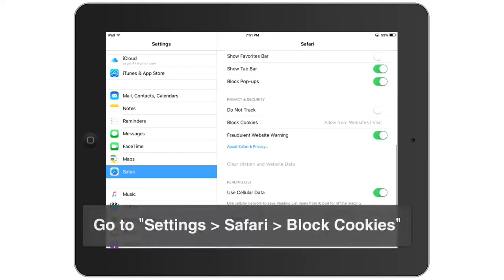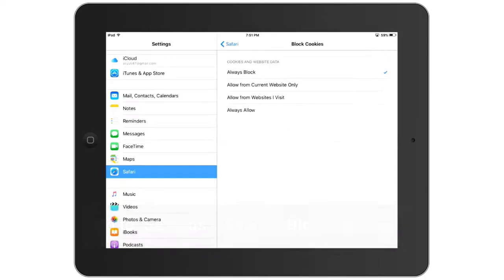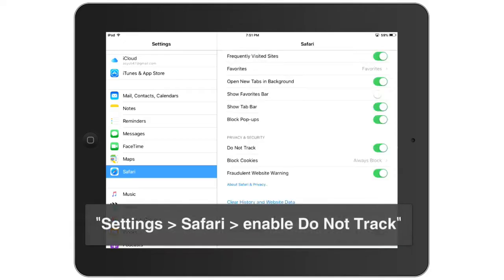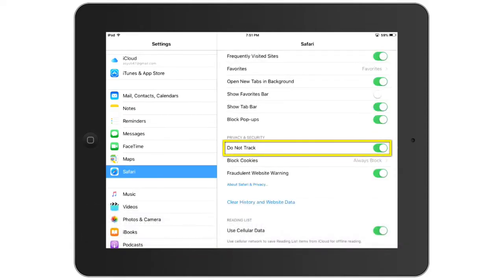To clear history on the iPad for a new user, go to Settings and then tap on Block Cookies. Here choose Always Block, and then go back to Safari settings again and make sure you enable Do Not Track. And you are done here with all these settings.